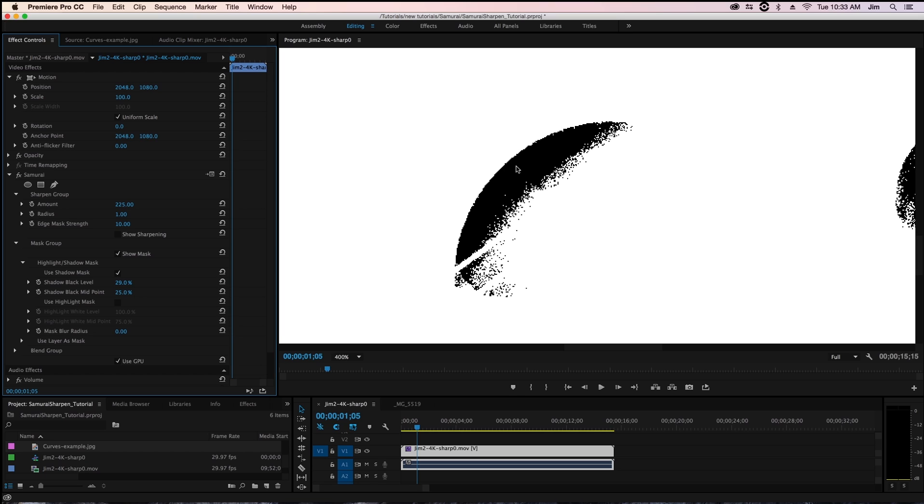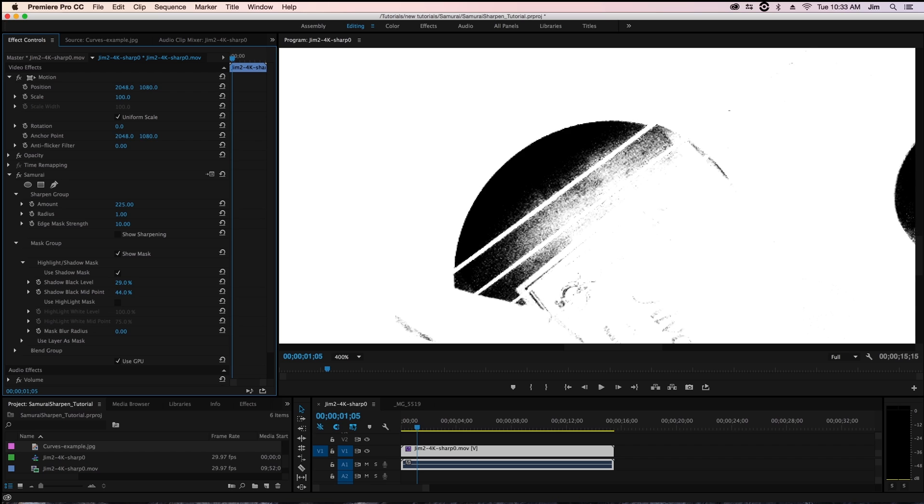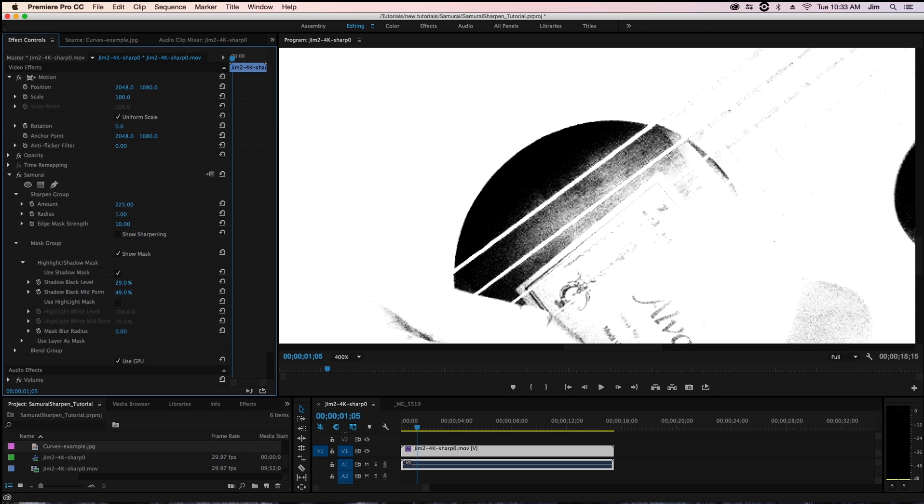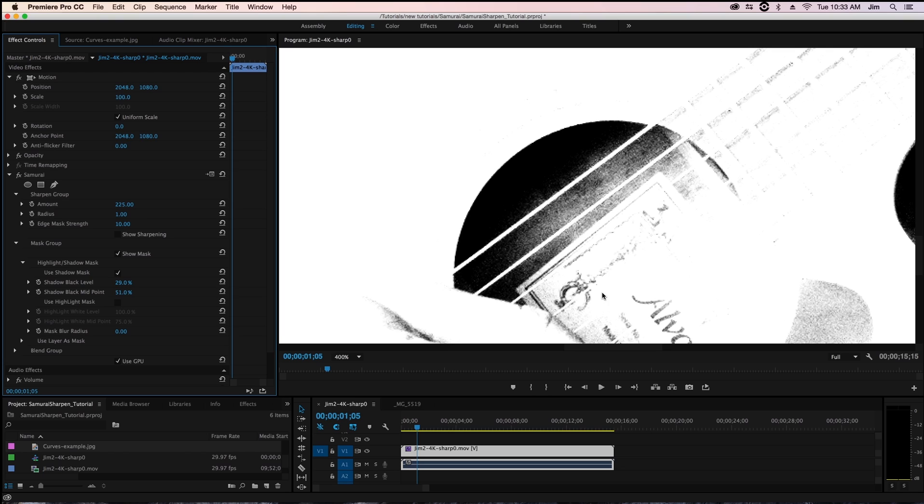You'll see as I'm increasing it we're starting to exclude a lot of that area that was problematic before. Now the contrast is a little too high what we need to do is adjust our shadow black midpoint so that we make the cutoff a lot more seamless